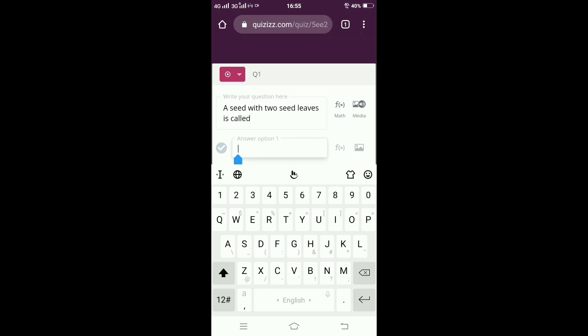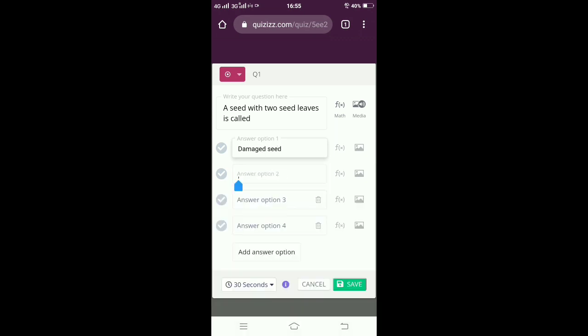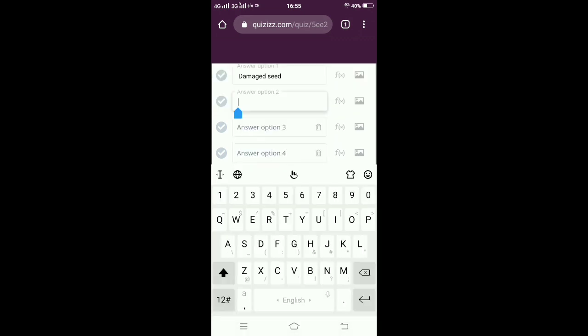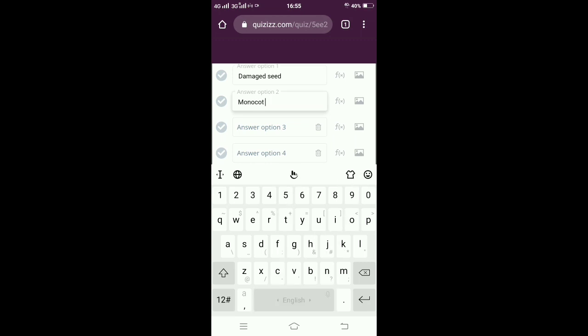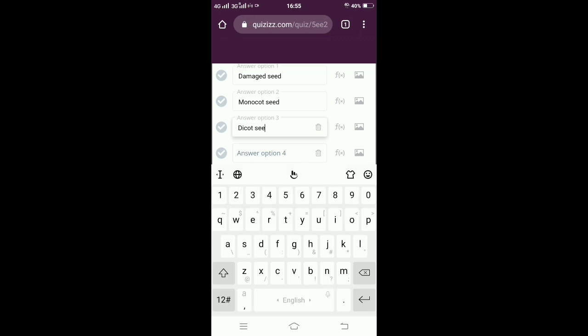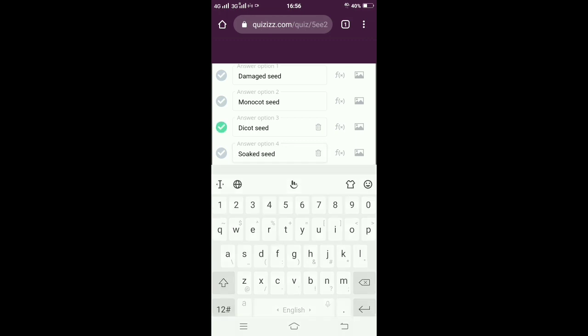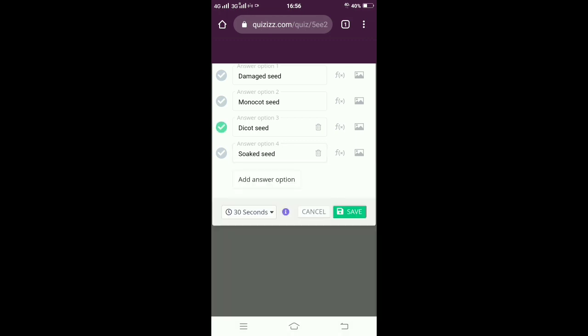I am giving the input for the answers. As it is a multiple choice question, I am giving the options for the question. You can see on the left-hand side a tick mark - the correct option should be clicked upon now. The correct option here is dicot seed, so I click on dicot seed and a green icon appears.